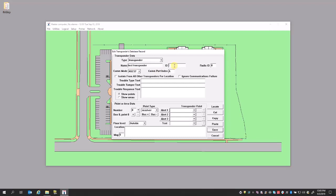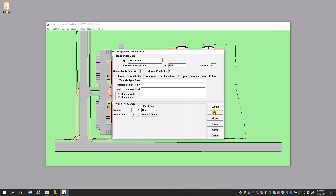The ID is the DIP-switched address on the transponder where we support from 1 to 255. For this example, my transponder is 255. At this point, you have a receiver here that doesn't have any information, but we don't need to test that or do anything with it right now, so we're going to go ahead and hit cut.